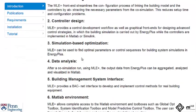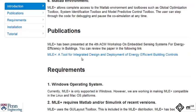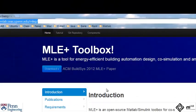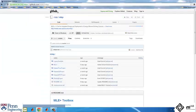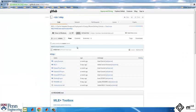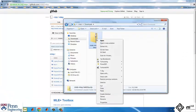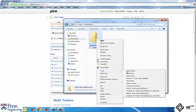You can download MLE plus from the GitHub repository by following this link. Download the latest version of MLE plus on your computer. You can extract the zip file to a folder.